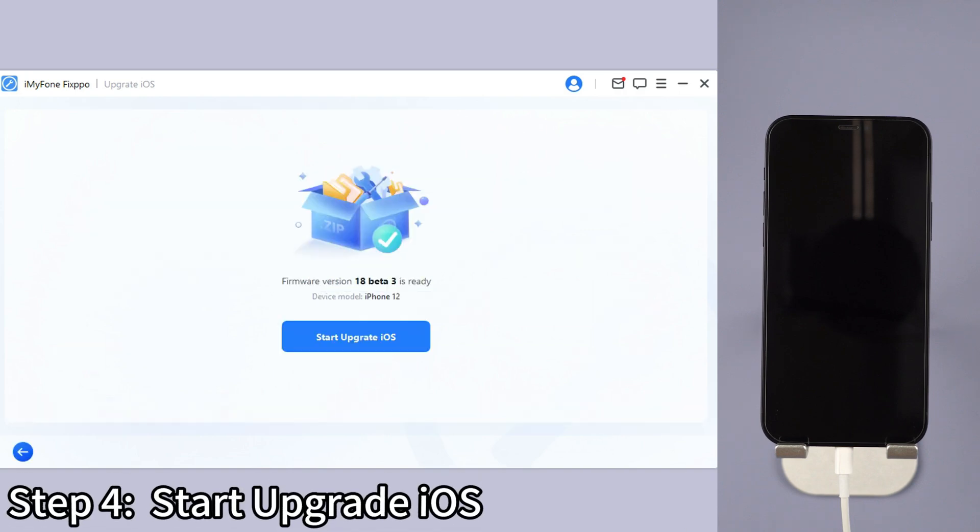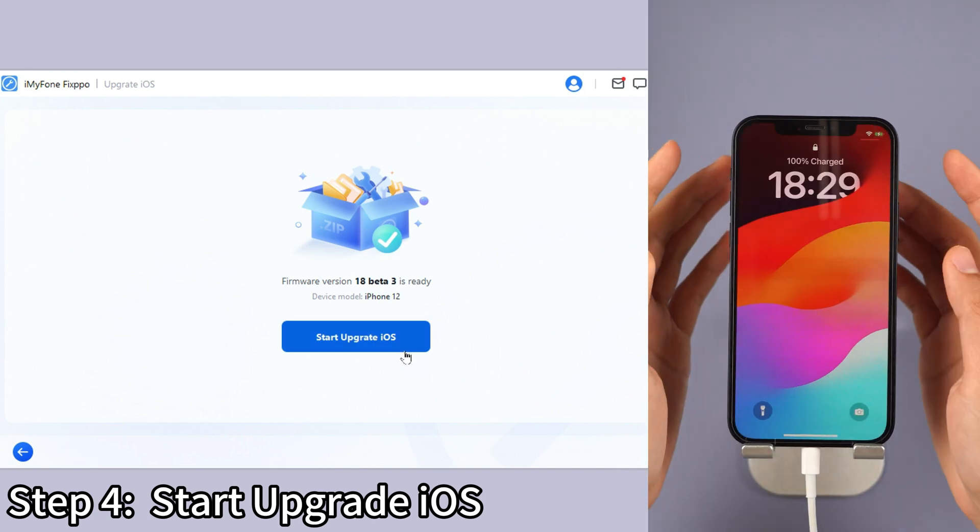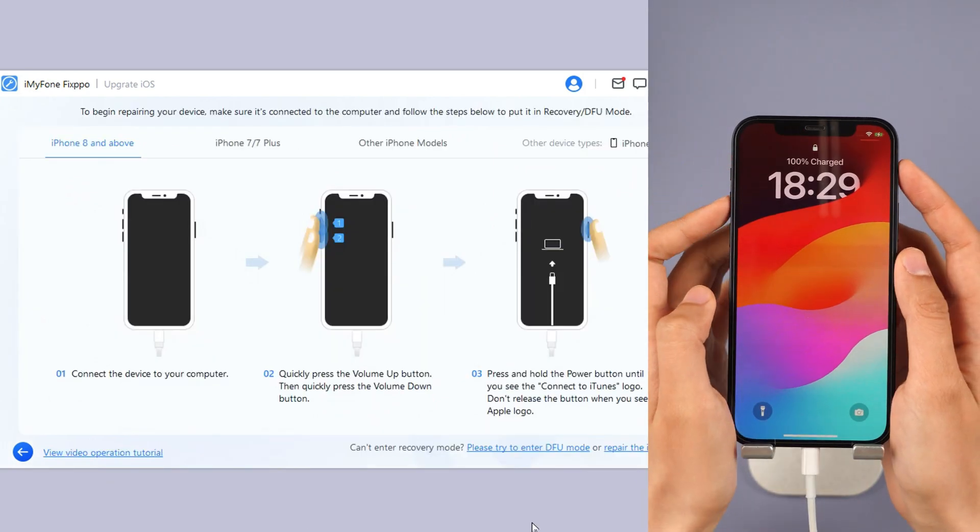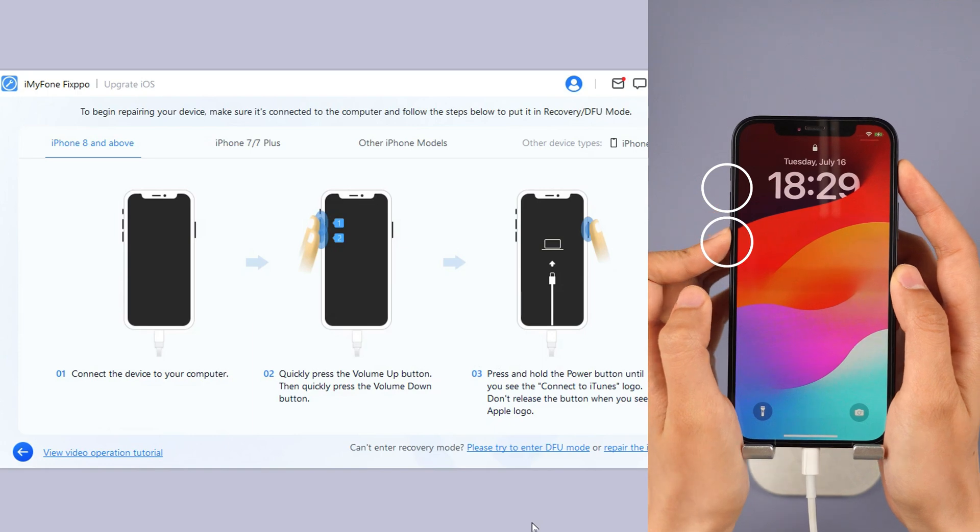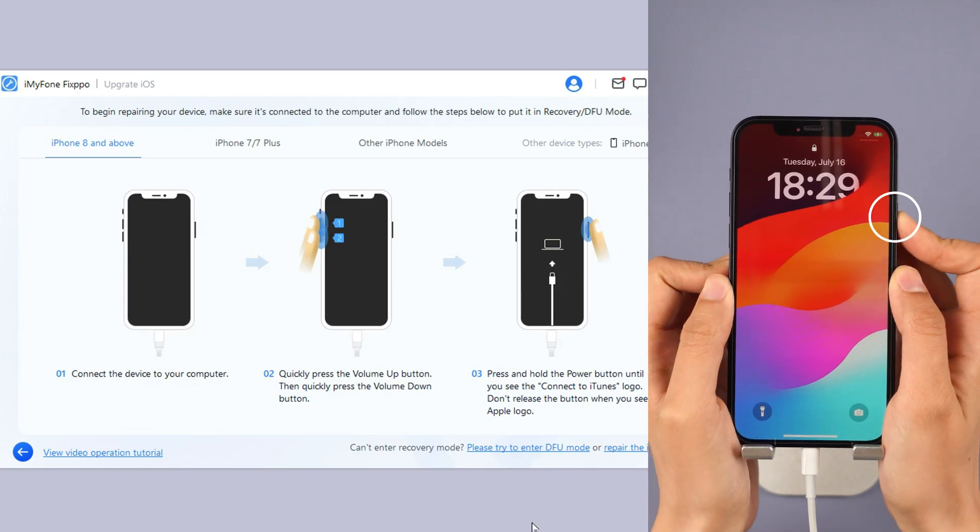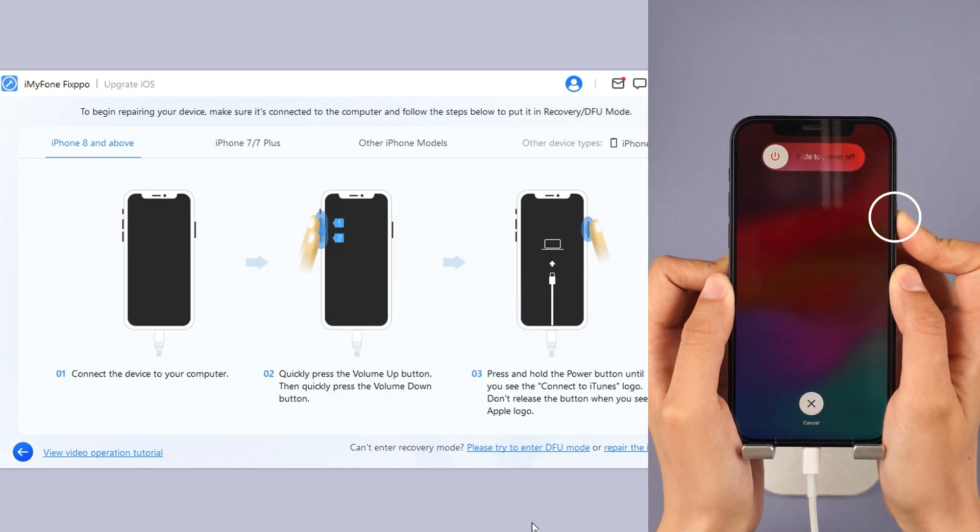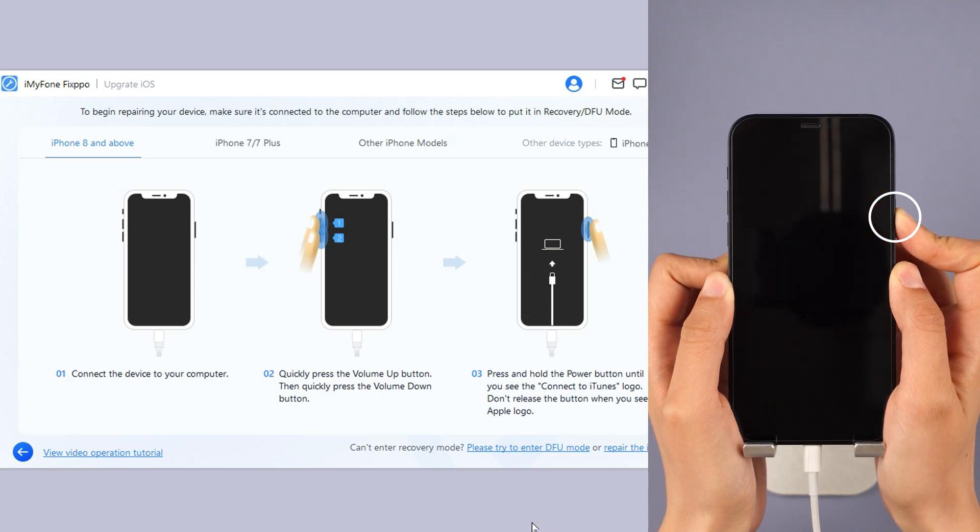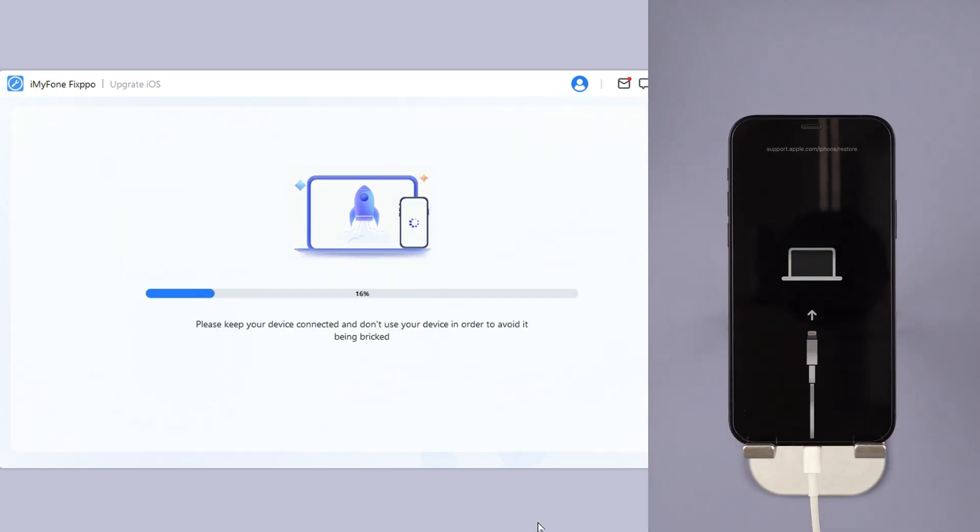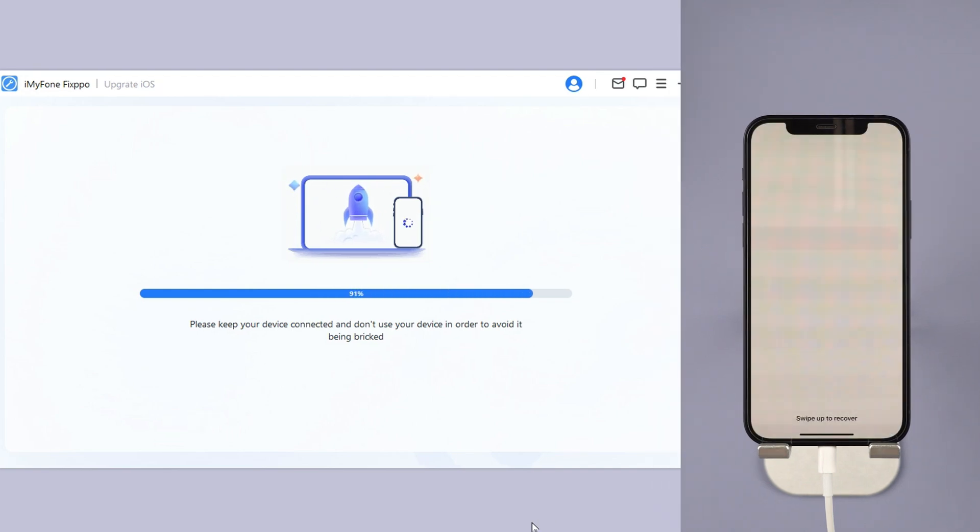Step 4, click the start upgrade iOS button and put your iPhone into recovery mode. For iPhone 8 and above, instantly click and release the volume up key and then the volume down key. Press and hold the side button until you see this. Wait for a few minutes for the software to finish installing the iOS 18 beta on your iPhone.